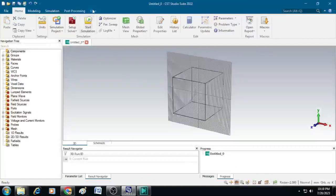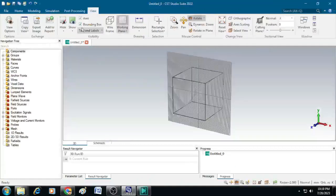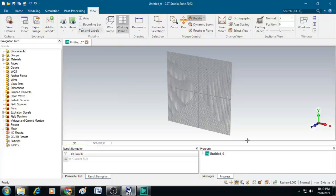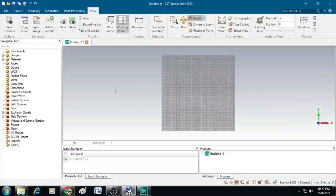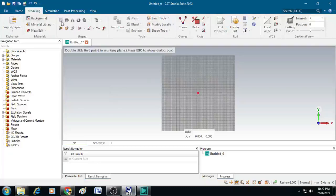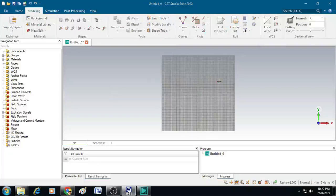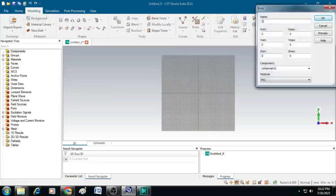Now let us click on View and uncheck the bounding box. After that, go to View perspective and select Front. Now let us first create the substrate. To do that, click on Modeling, click on Brick, press Escape, and type the name as substrate.